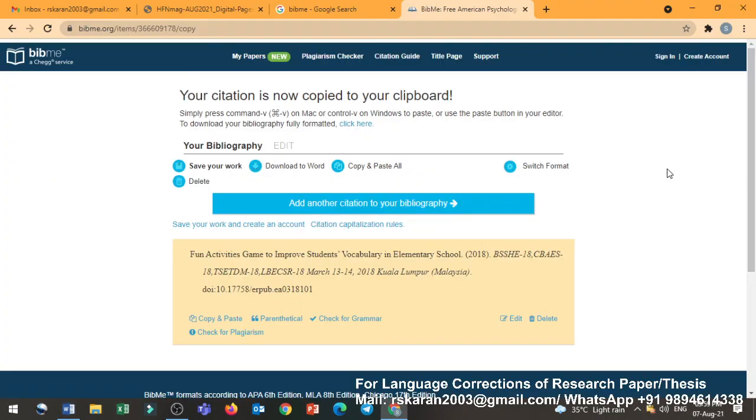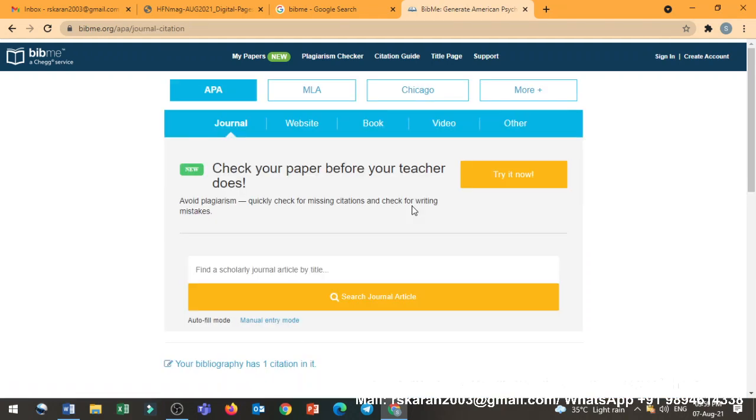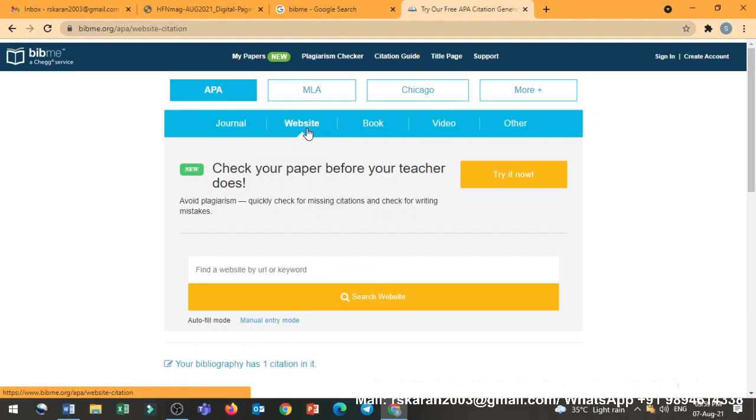And you have to do the same thing for the other thing. Just add another citation. In case you want to do it. Now this time go for website. Just I am clicking the website.